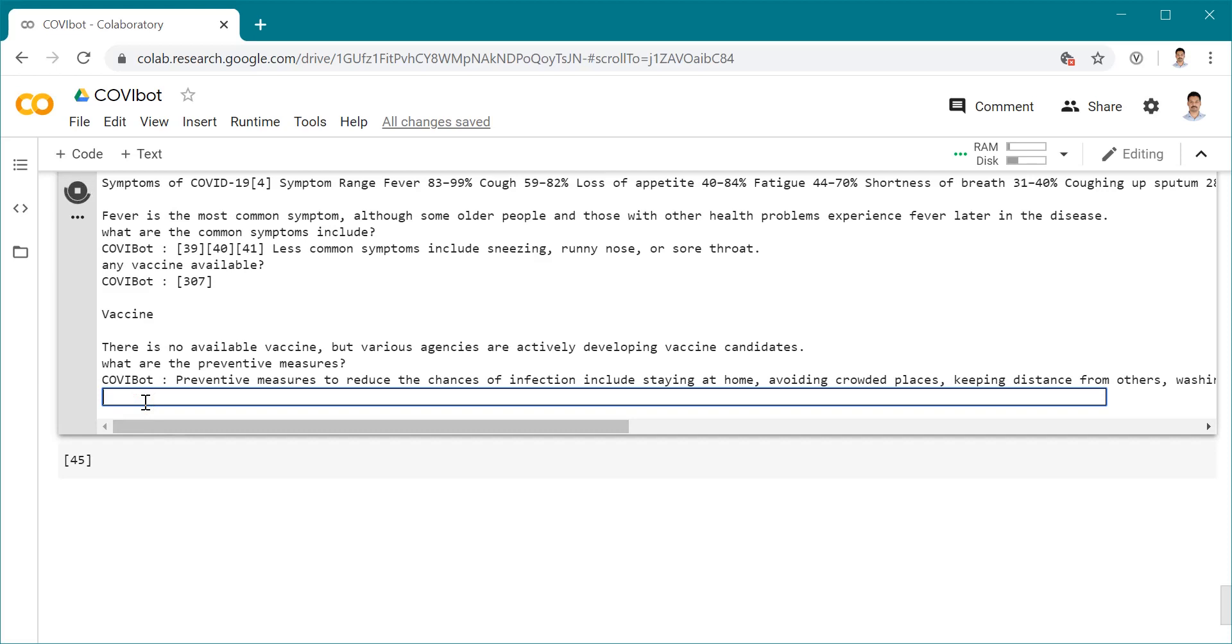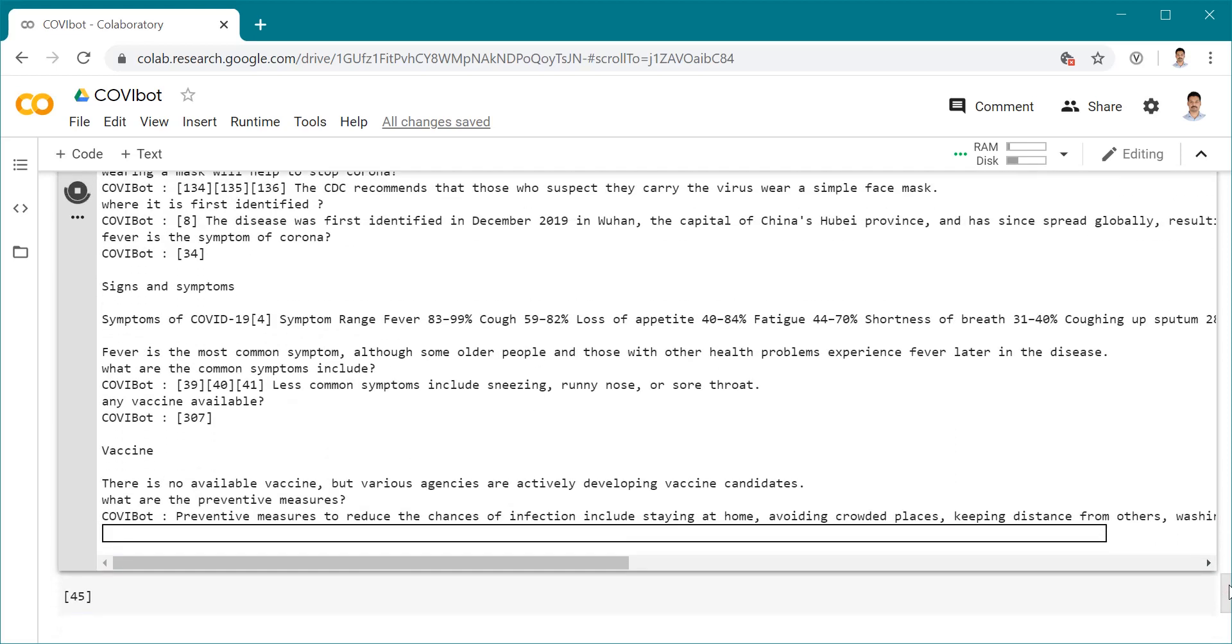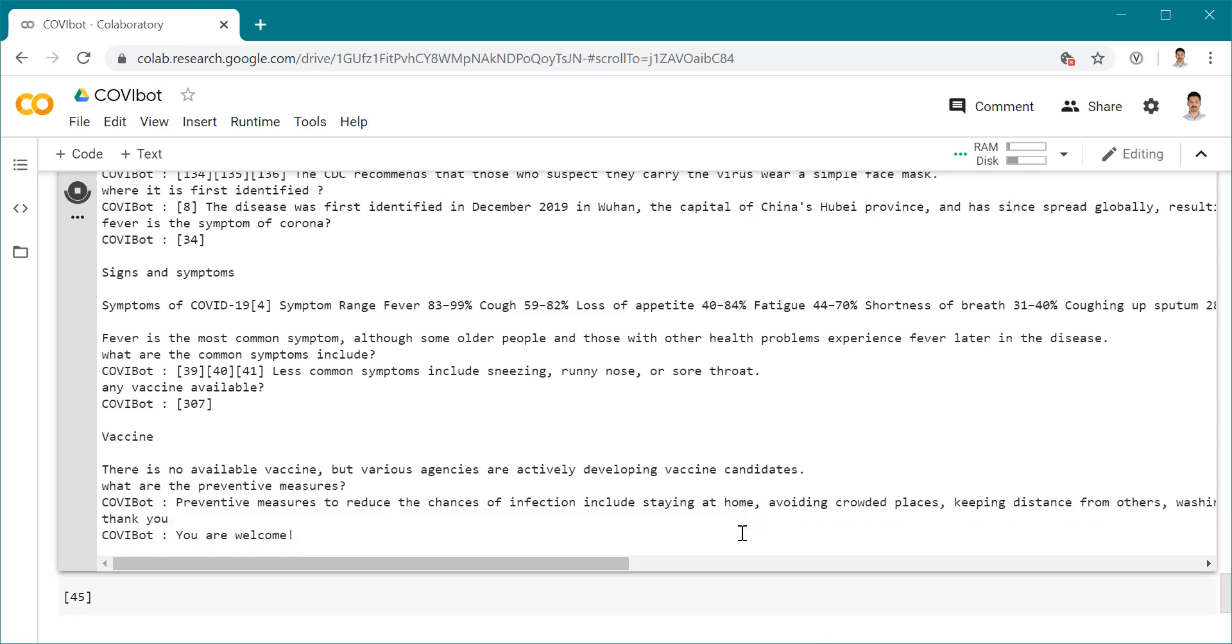You can keep asking questions and it gives me the output. Let's say thanks to Coviboot for answering all the questions. Let's say thank you. It says 'you are welcome.' It's executed. It's a basic chatbot using web scraping method, NLP, and classic machine learning libraries like scikit-learn and NLTK. I hope all are safe. Stay home, stay safe. Have a great weekend. Bye.